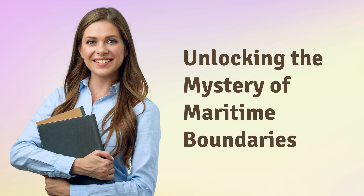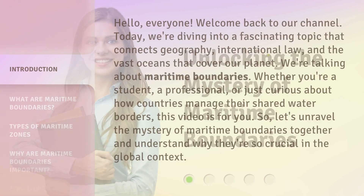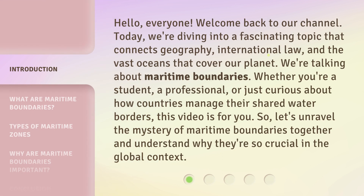Unlocking the Mystery of Maritime Boundaries. Hello everyone, welcome back to our channel. Today we're diving into a fascinating topic that connects geography, international law, and the vast oceans that cover our planet. We're talking about maritime boundaries. Whether you're a student, a professional, or just curious about how countries manage their shared water borders, this video is for you. So let's unravel the mystery of maritime boundaries together and understand why they're so crucial in the global context.